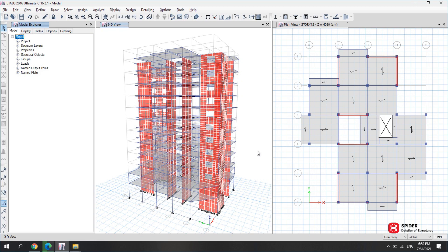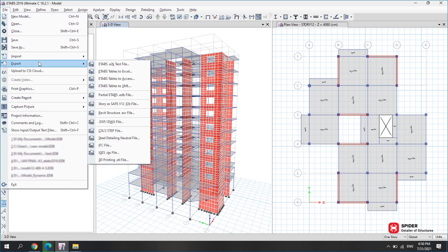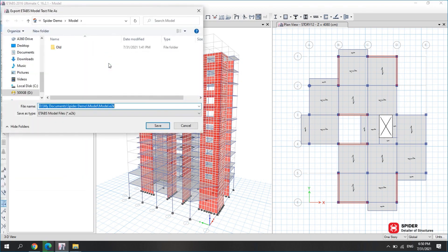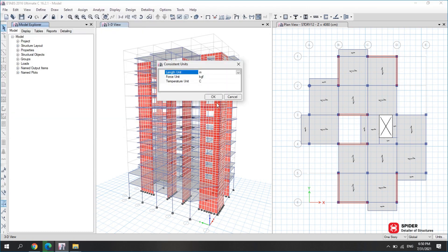To create the .e2k file, first go to File, Export, ETABS, .e2k text file. Specify the name and file path in this box. Then, in Consistent Units, select kg per meter.